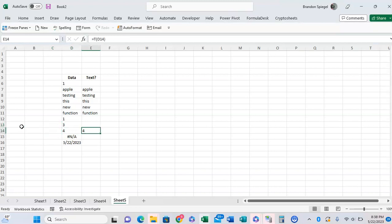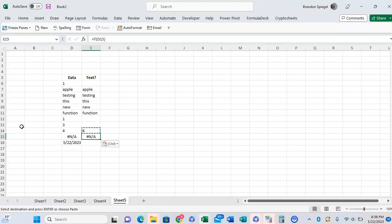So an error returns the error, but a date will return blank. Now we're thinking, why is this helpful?